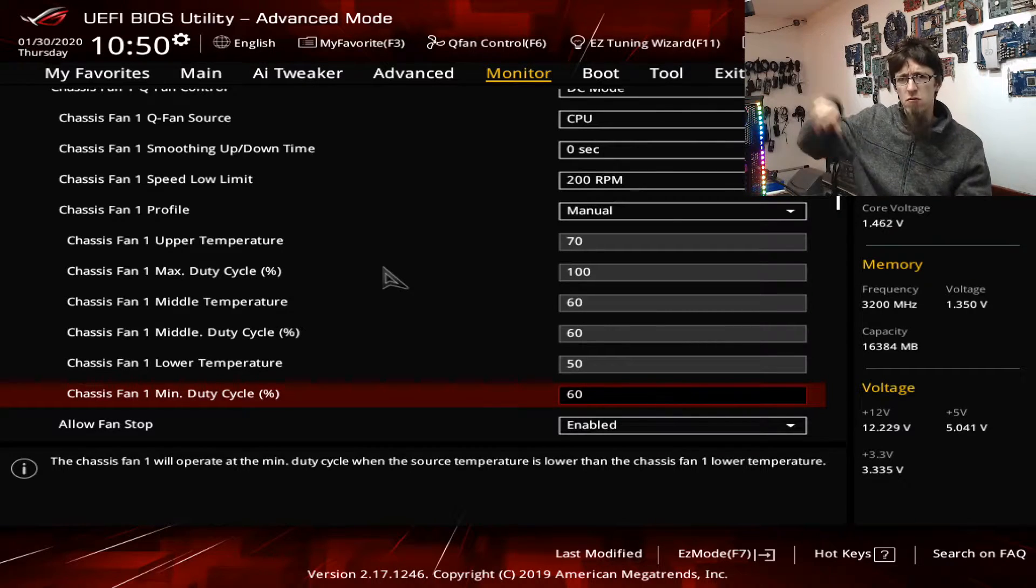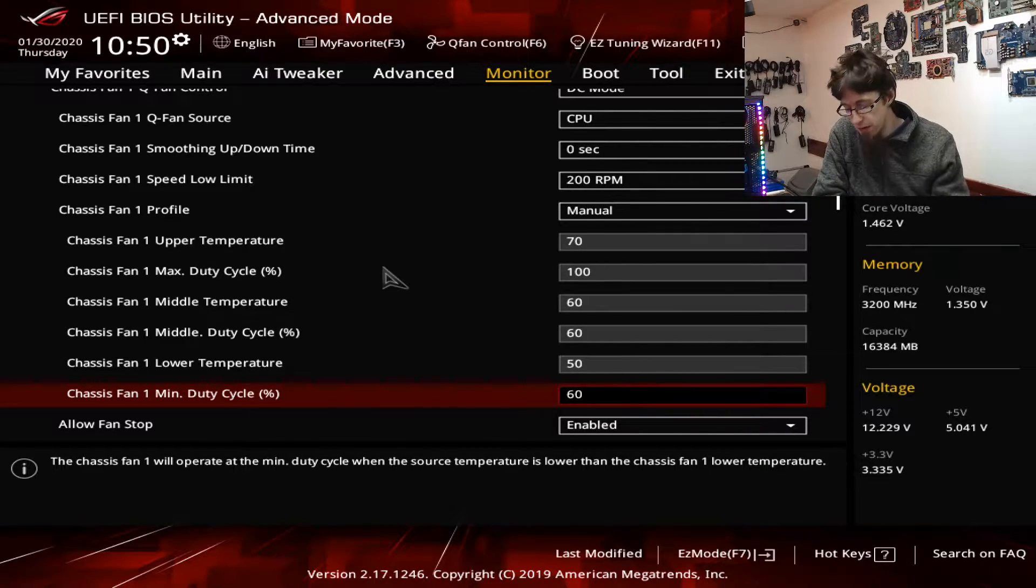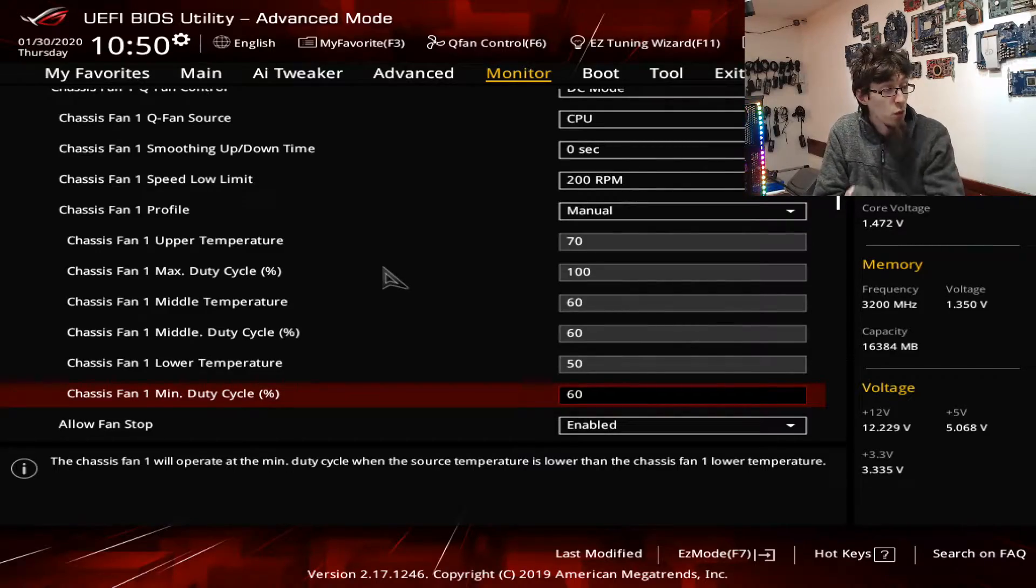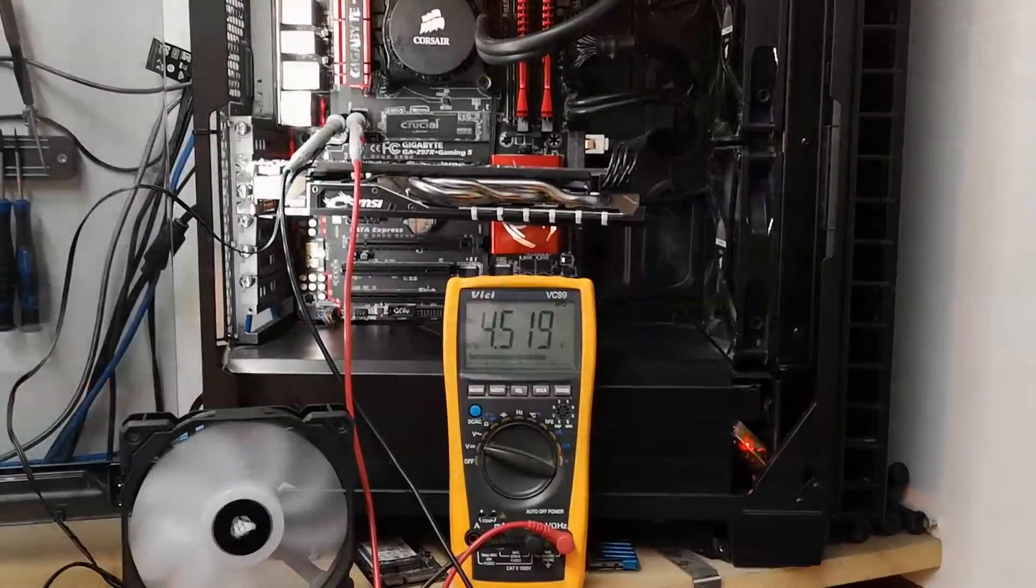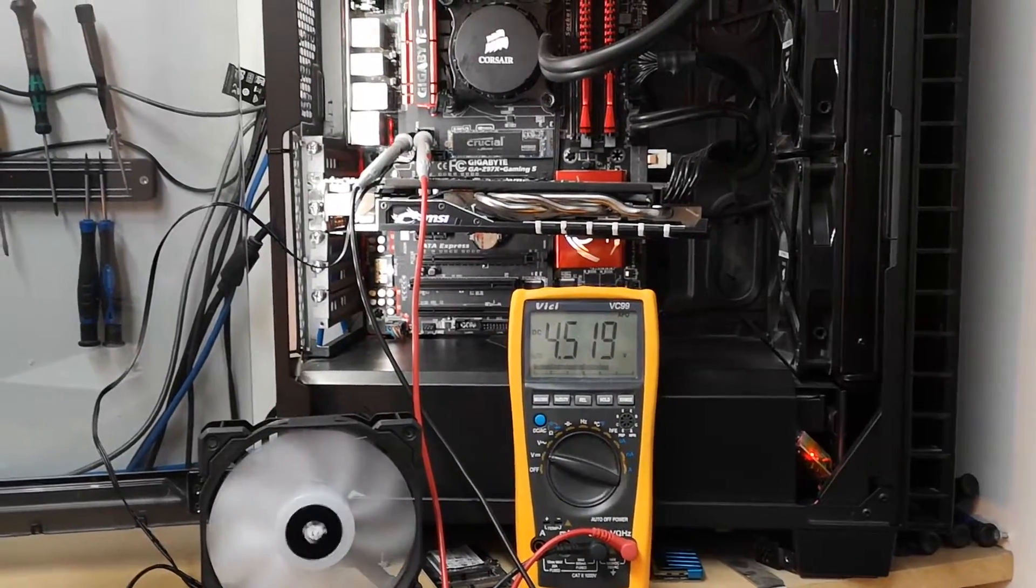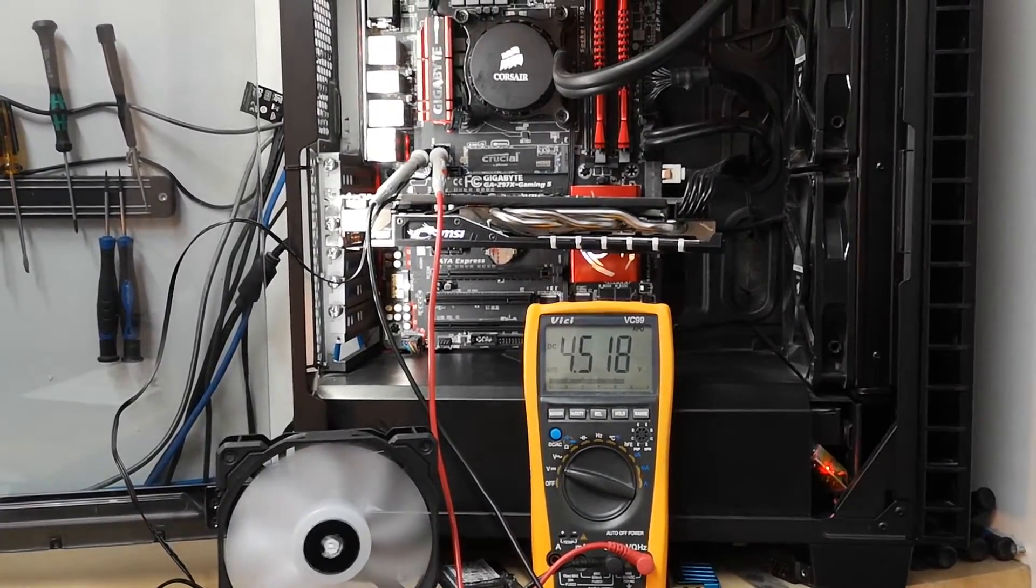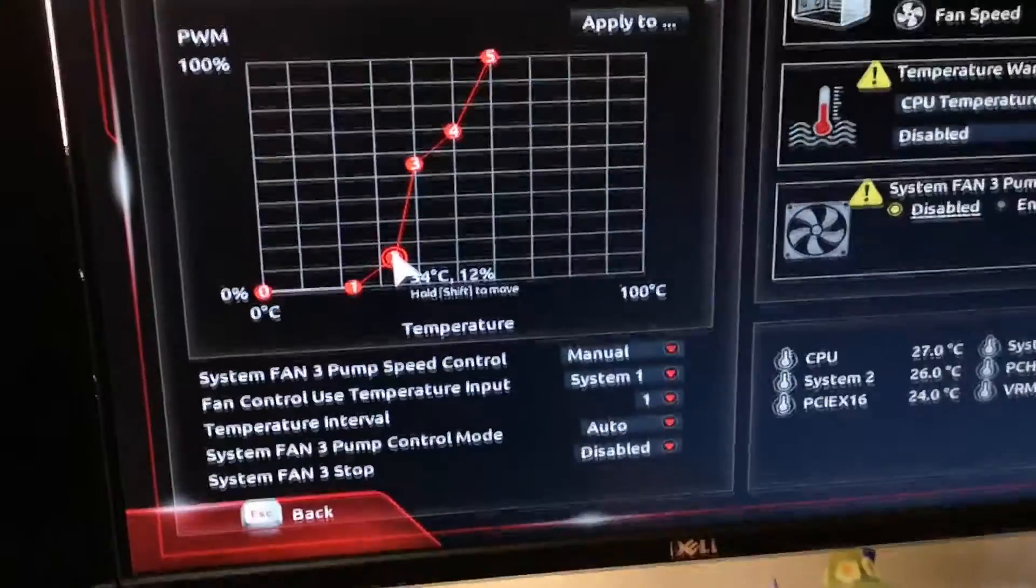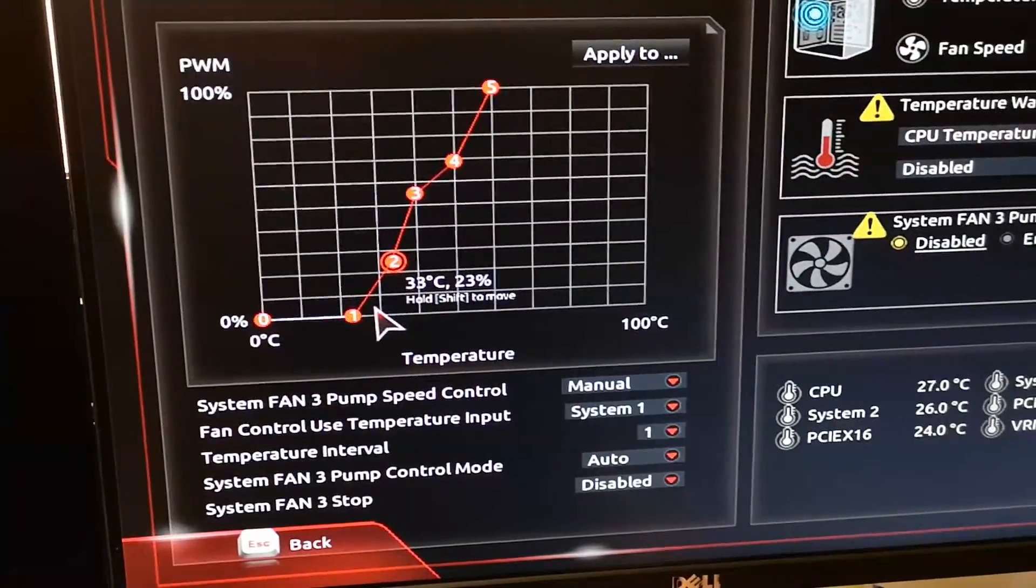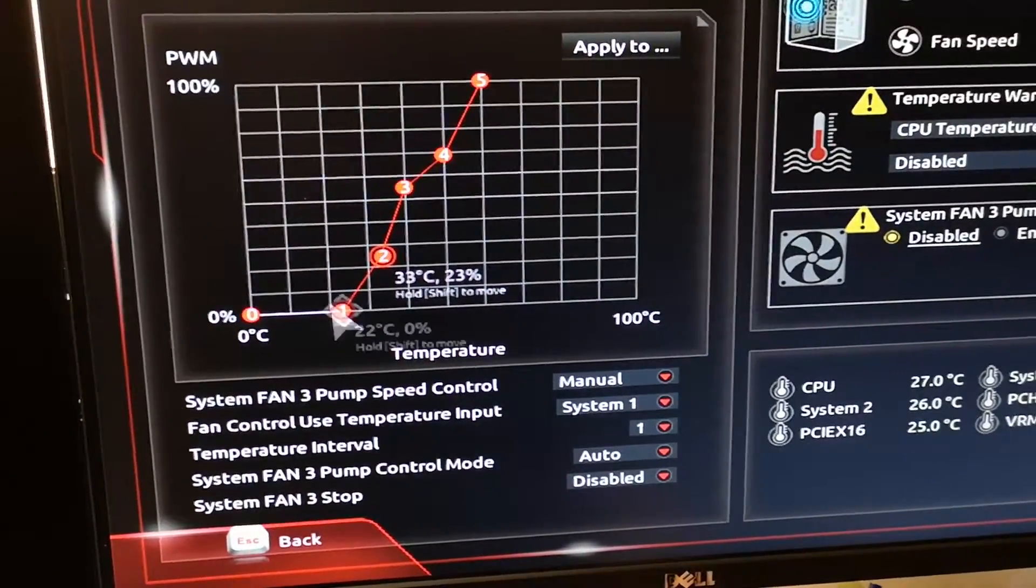But the big thing that I'd missed is that firstly when I tested some other motherboards, I tested the recording computer I've got next to me and I tested my computer at home, and I suddenly found, oh those actually allow me to take three-pin fans way lower than this.